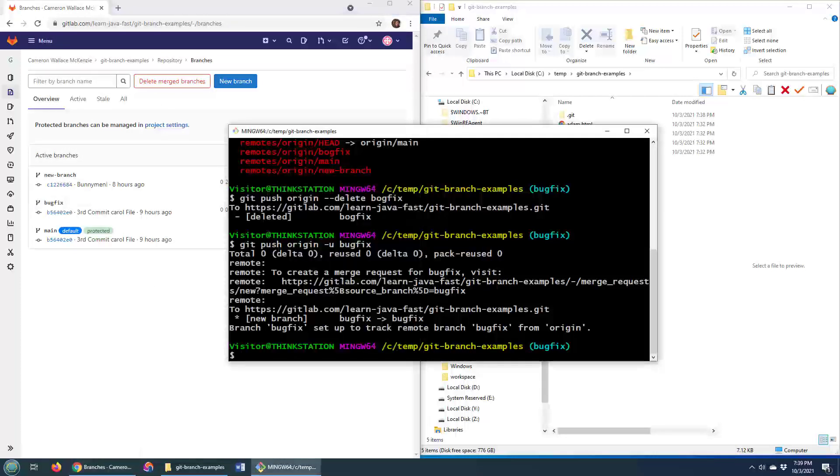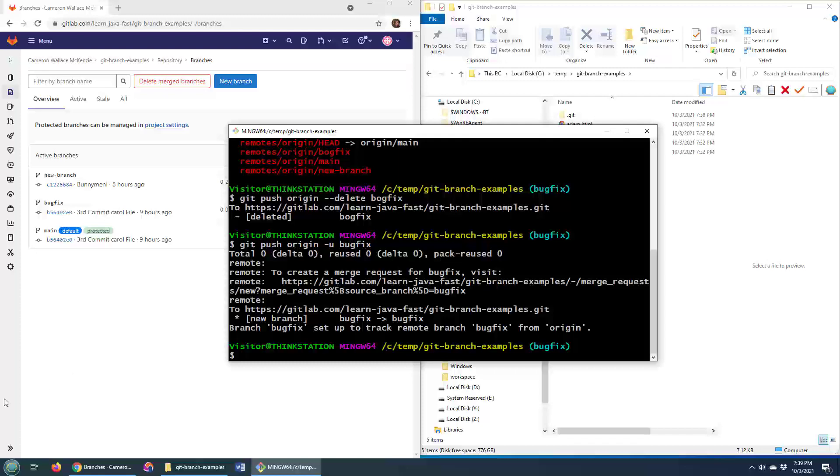We have renamed the git branch, we have renamed it locally, and we have renamed the git branch on GitLab, and that's pretty darn good.